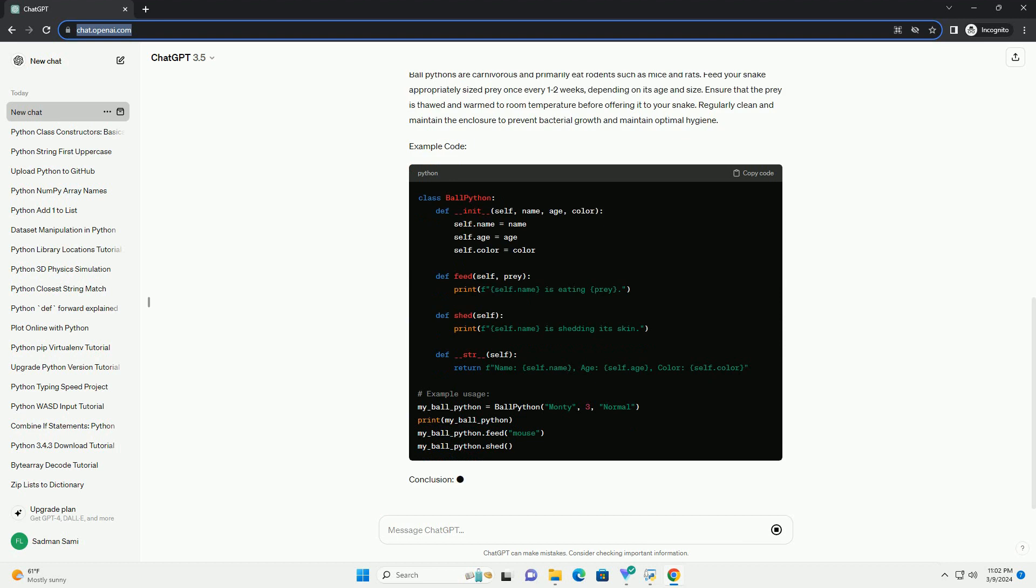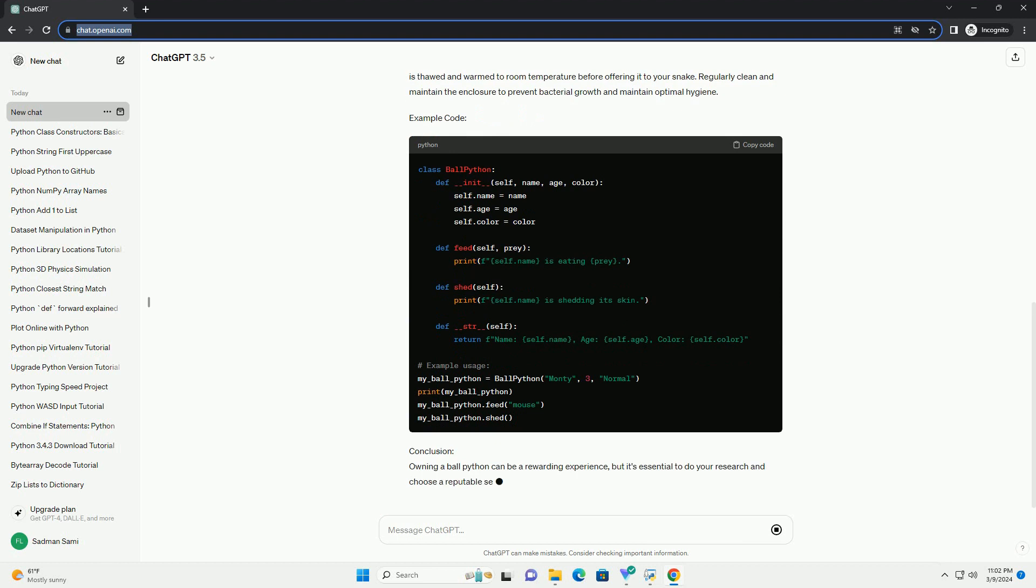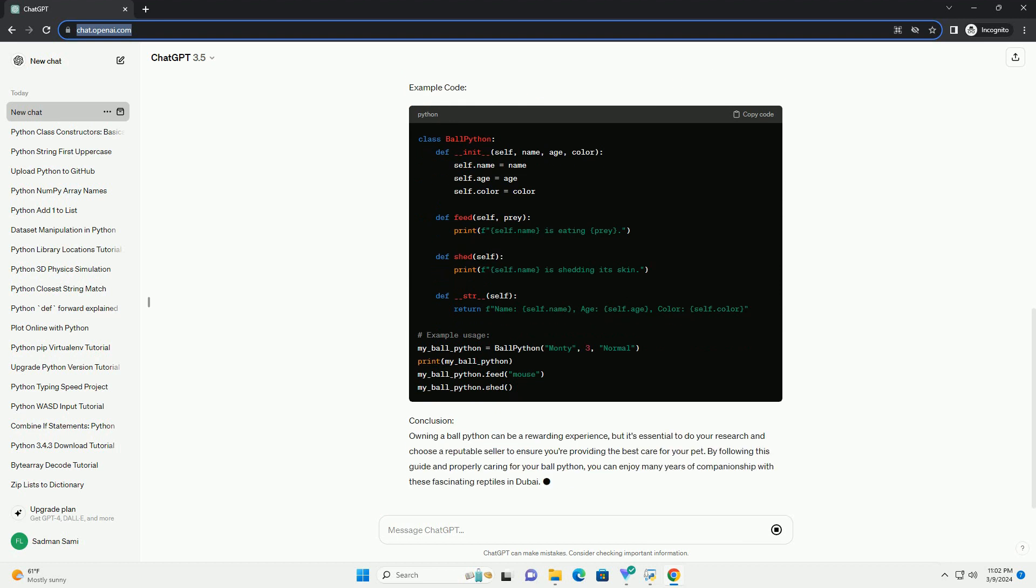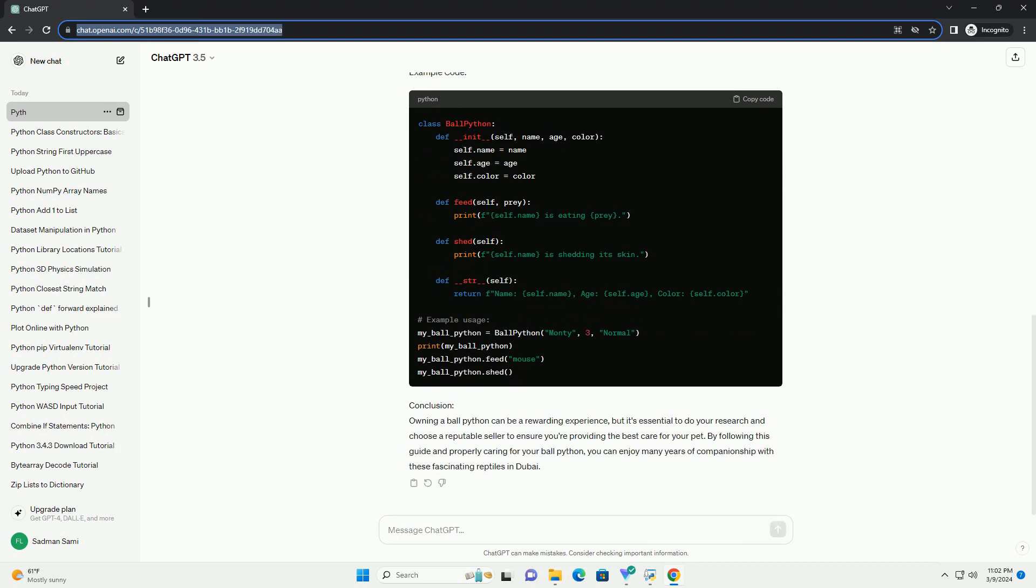Step 1: Research and Education. Before buying a ball python, it's essential to educate yourself about their care requirements, behavior, and potential challenges. You should understand their habitat needs, diet, temperature and humidity requirements, and any potential health issues they may face. Websites, books, and online forums dedicated to reptile care are excellent resources for information.